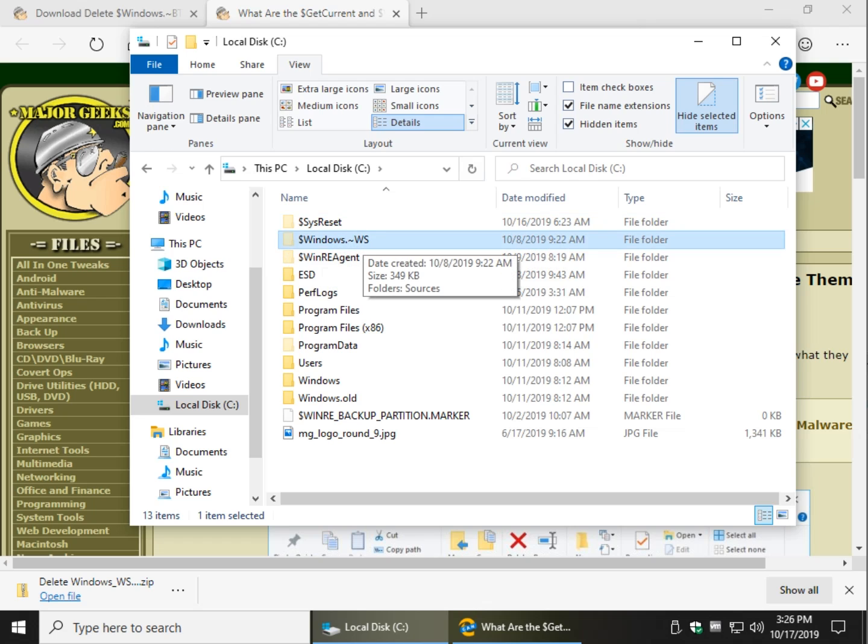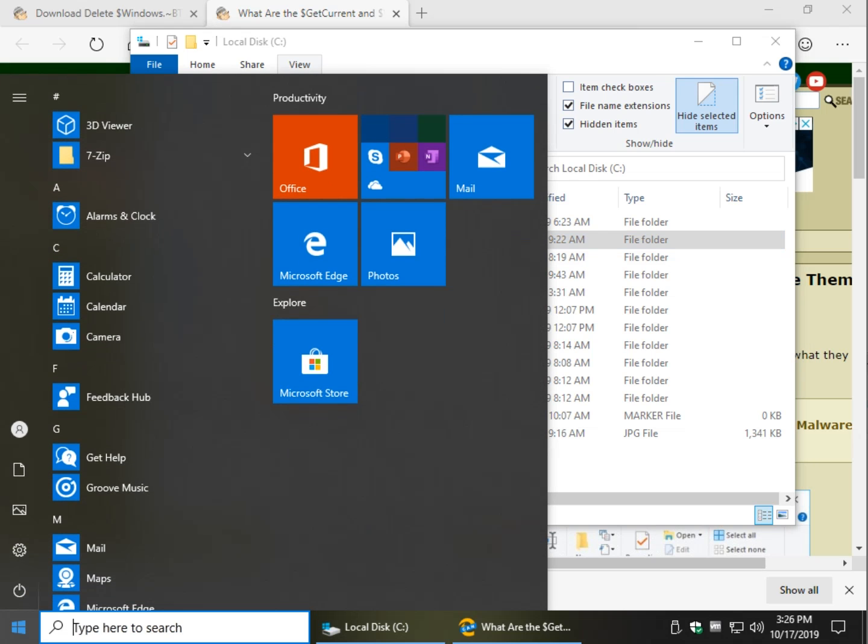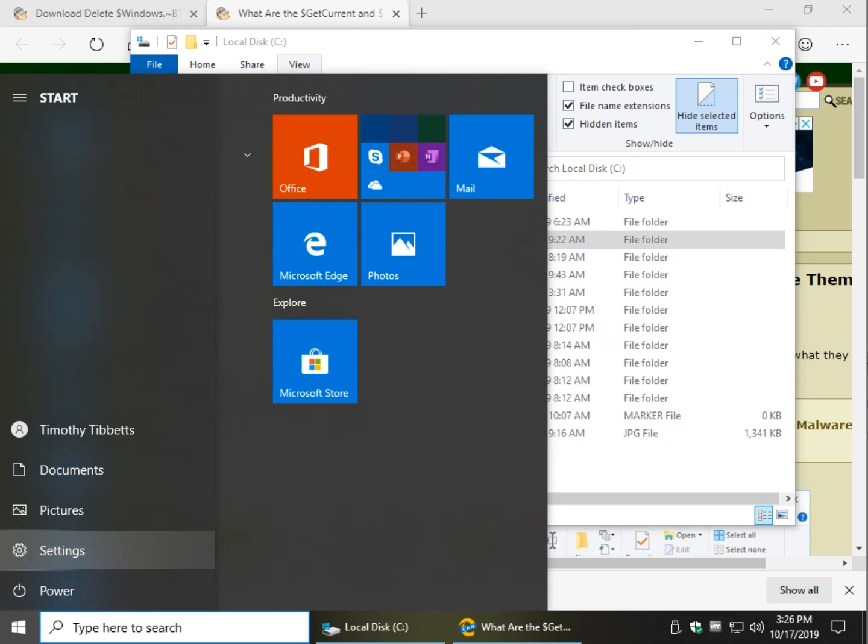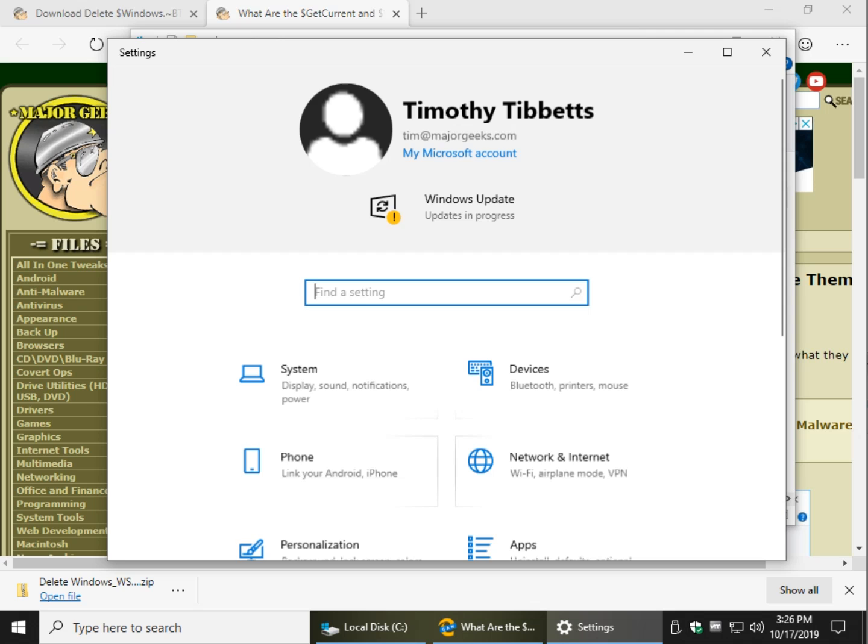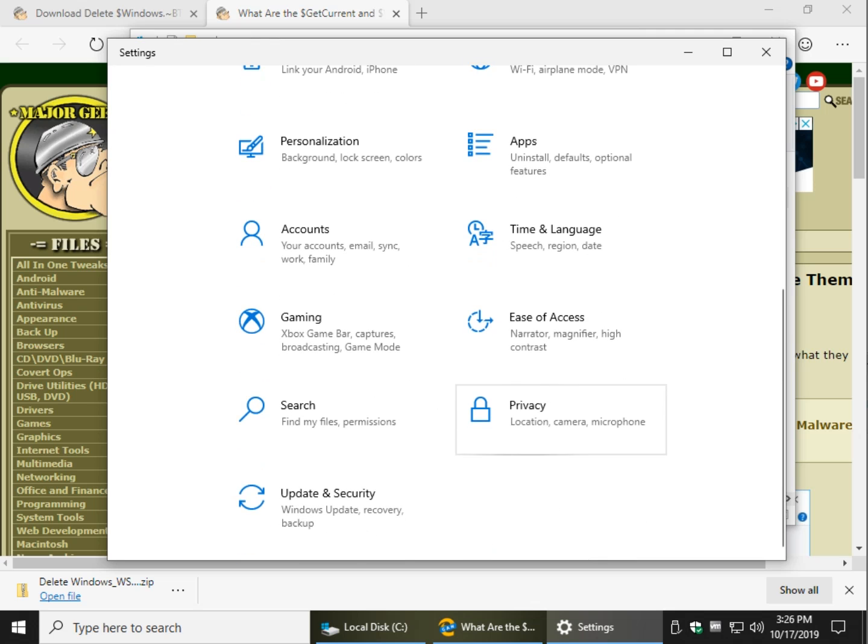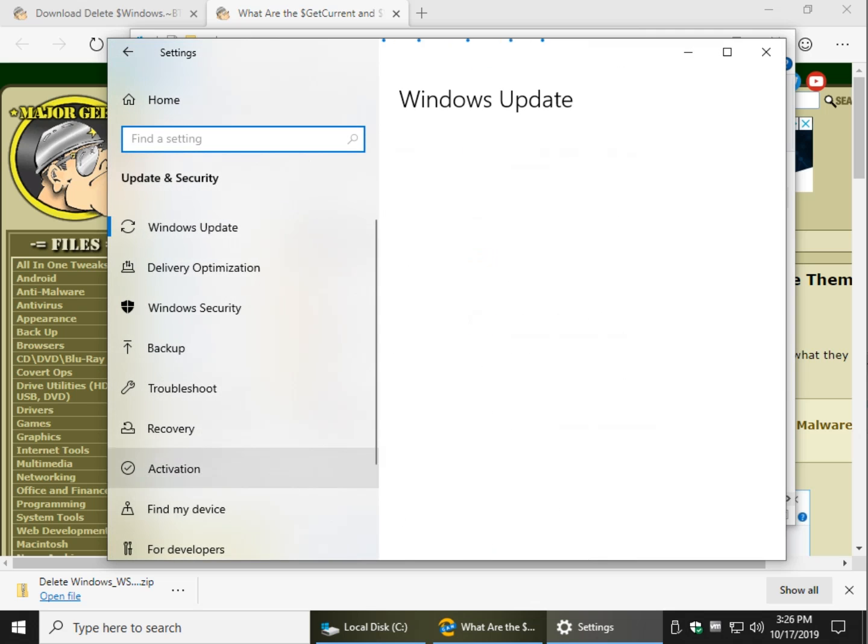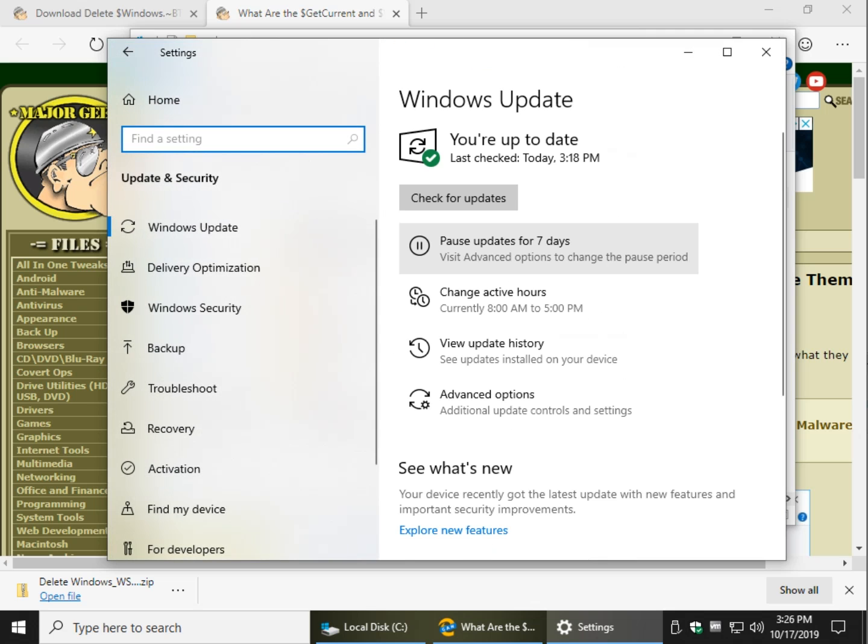Typically these files are put in place because of Windows Update, so before you delete anything, go to Start, Settings, Update and Security, and verify there isn't an update pending. If it's recently checked you should be okay, or you can go ahead and click here to check for updates, that way you don't delete something that Windows Update needs.